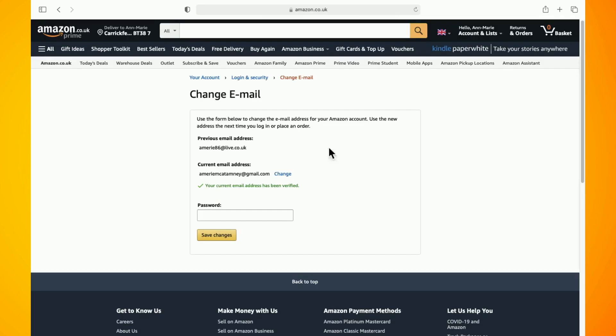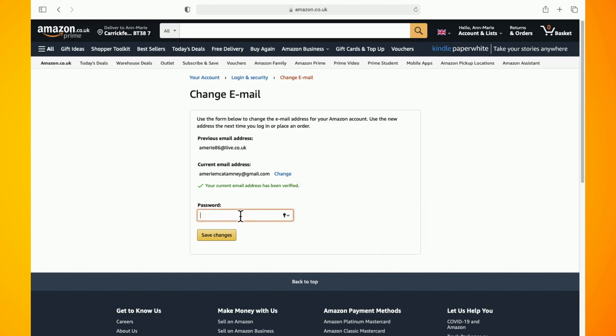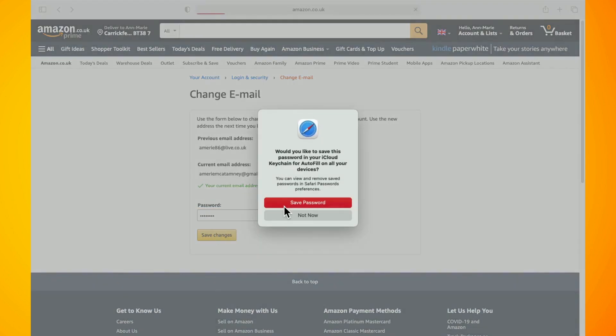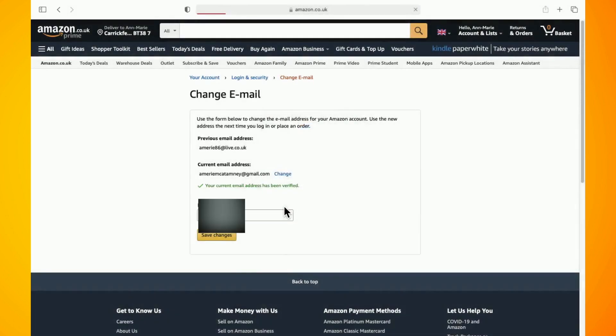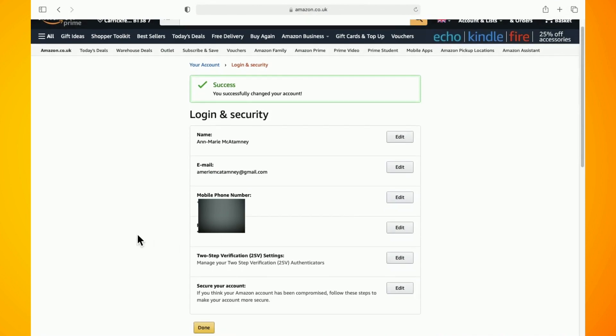Now just enter in your Amazon password and hit save changes and that's basically all there is to changing your email address on Amazon. Hope you found this video helpful. Thank you for watching. Until next time. Peace.